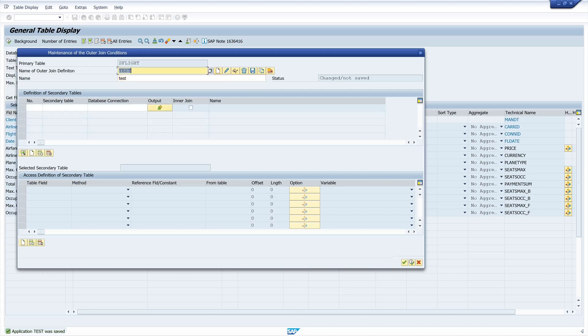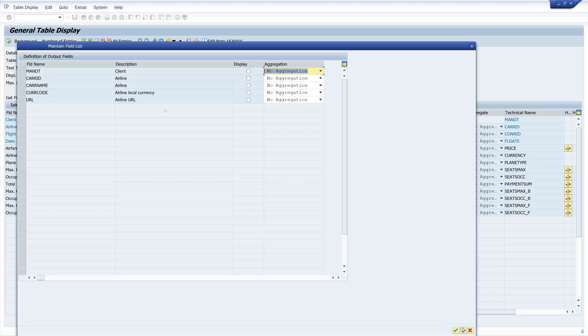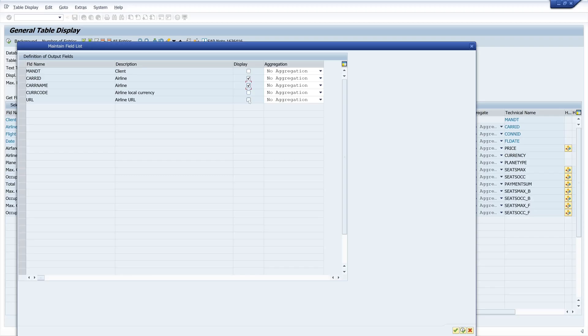Then we type in here our secondary table S-Carrier. Then we type in the number one. We can check here which columns we want to see. So I type here CarrierID, CarrierName and the URL.